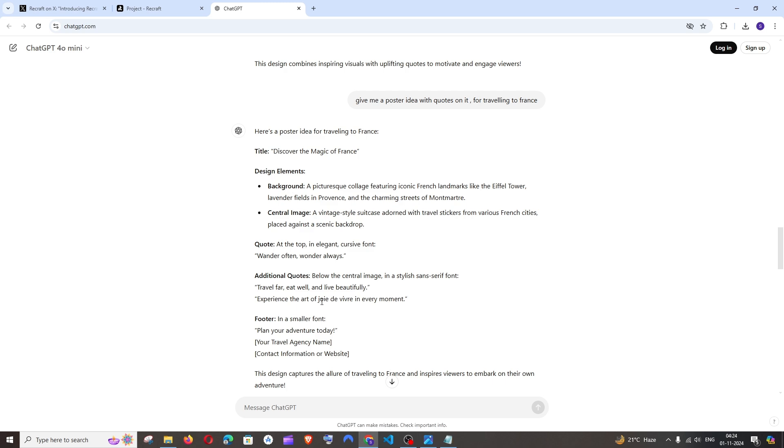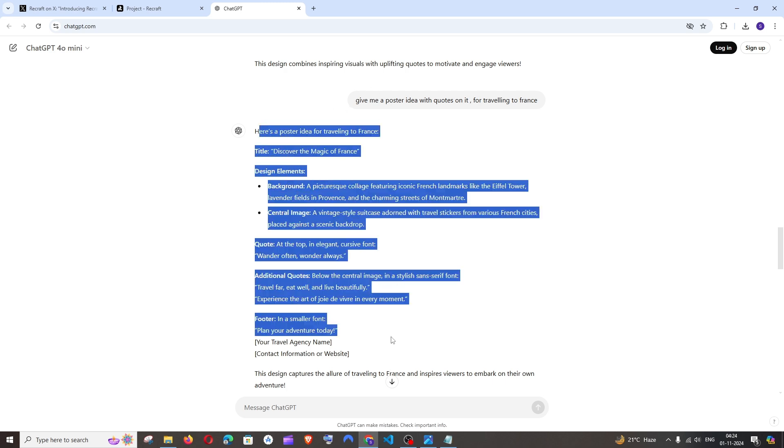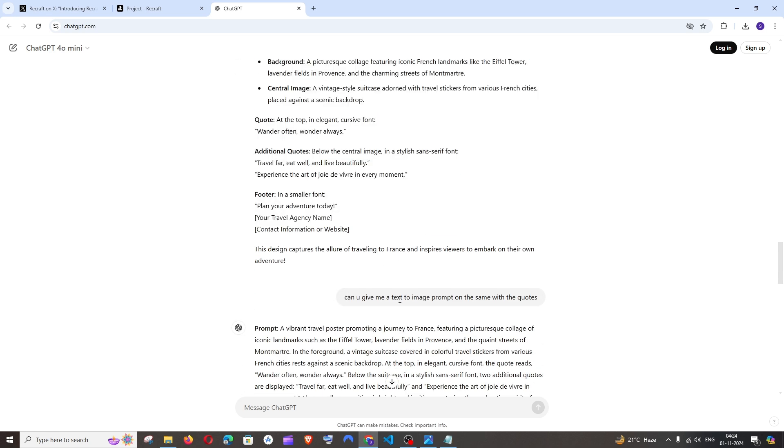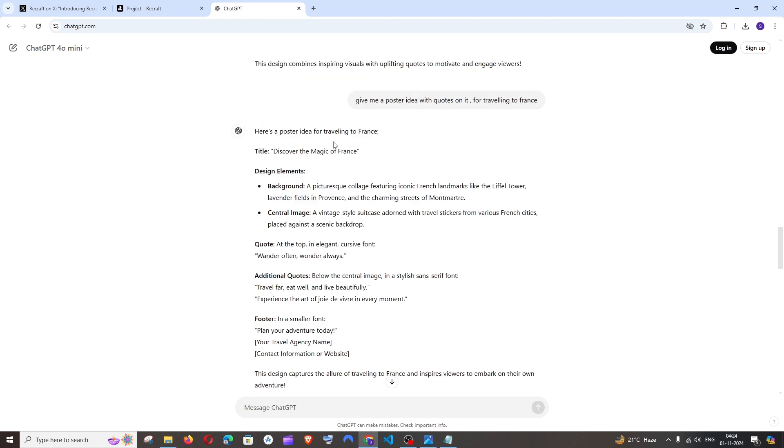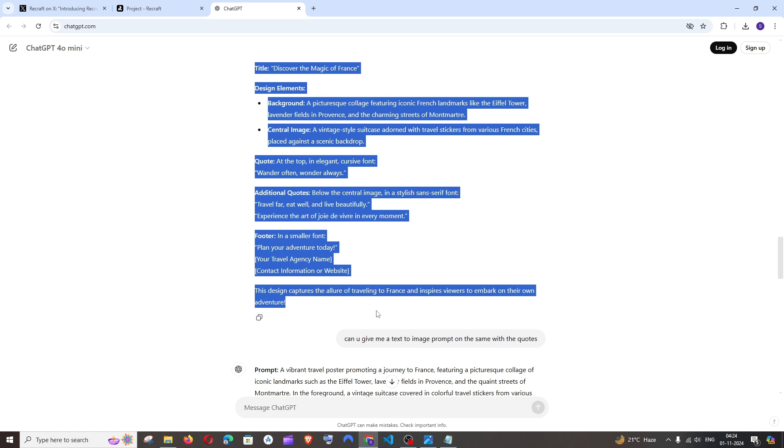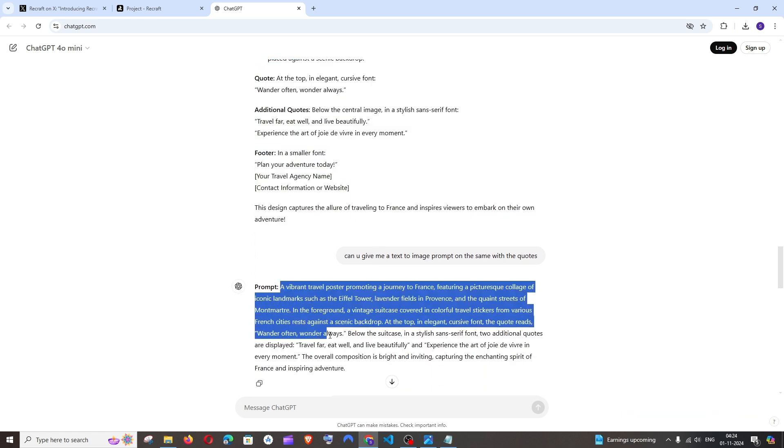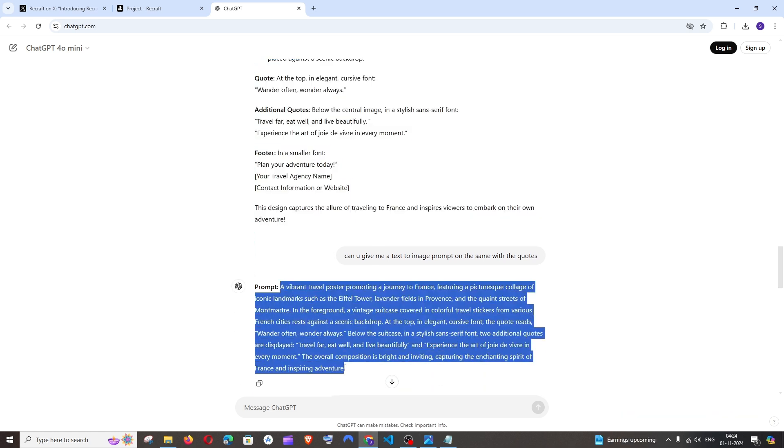footer, all those stuff. Once you get these, you can just add: can you give me a text to image prompt on the same with quotes. This will include all these poster ideas into your prompt.